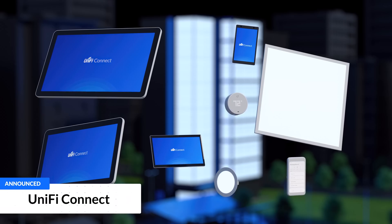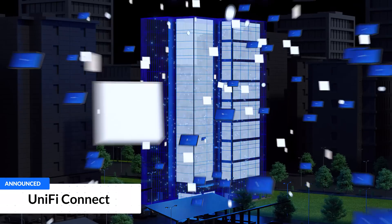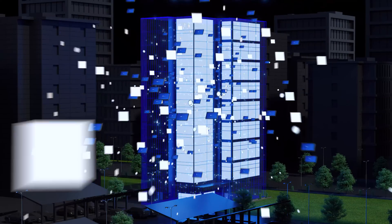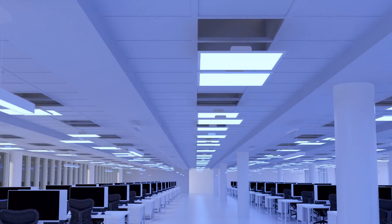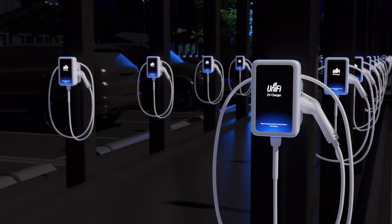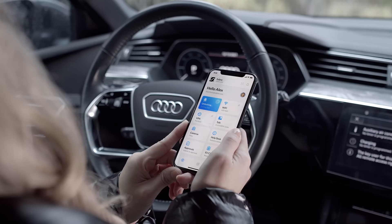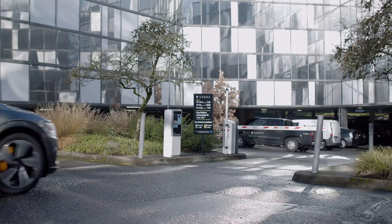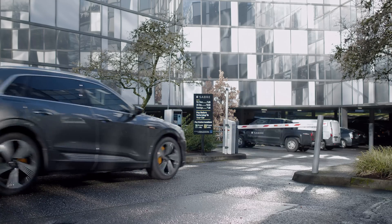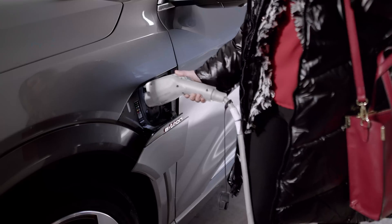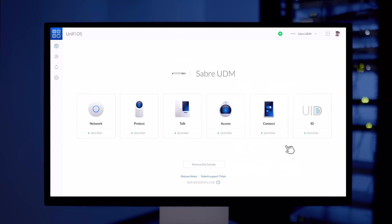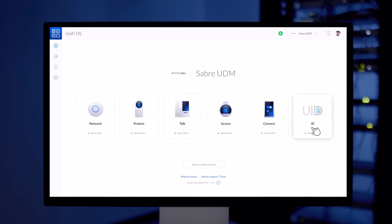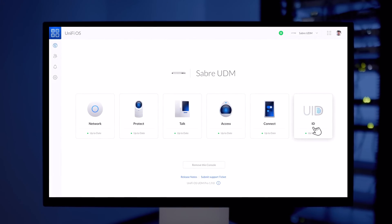We introduced UniFi Connect, our latest application within UniFi OS, designed from the ground up to be a fully integrated enterprise of things hardware and software solution, focused solely on simplifying IT for organizations. Scalably streamline commercial building management from within UniFi.